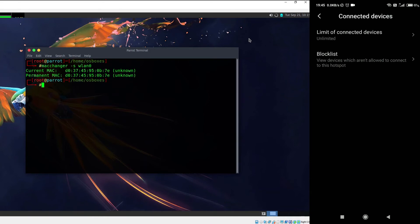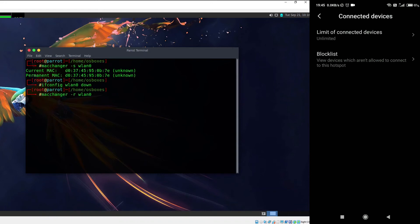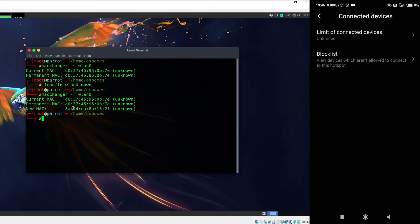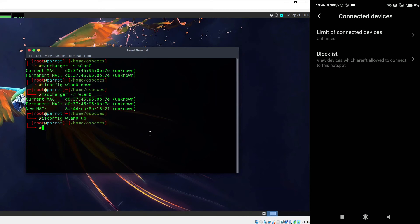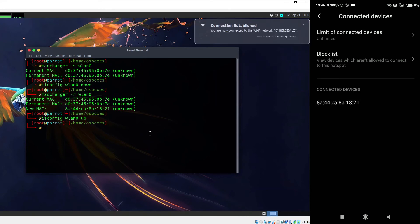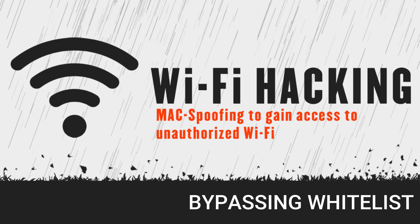In order to bypass this, we are going to spoof our MAC address to a completely different random MAC address. The first step is to bring down the wireless interface, then type 'macchanger -r lan0', which will assign it a completely different MAC address as you can see under the new MAC section. Now we bring back the wireless interface. If we go ahead and connect to the wireless network, you can clearly see that within seconds our Parrot operating system has been connected to that hotspot.